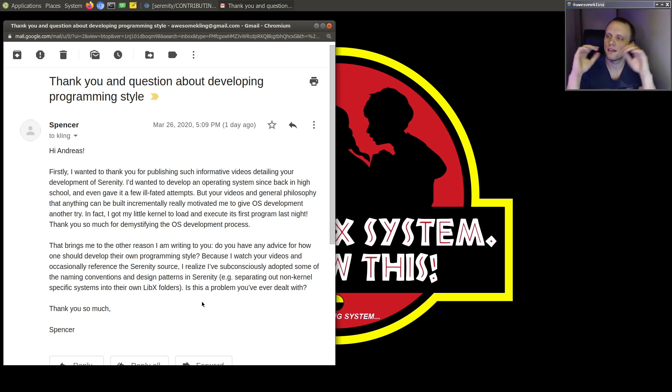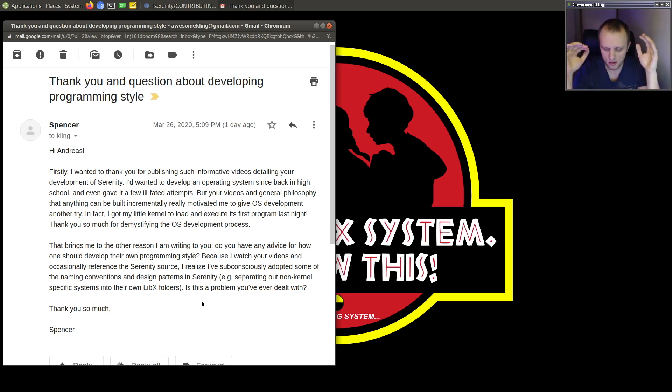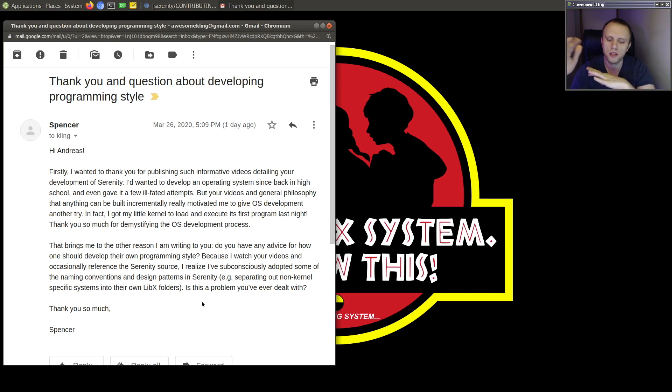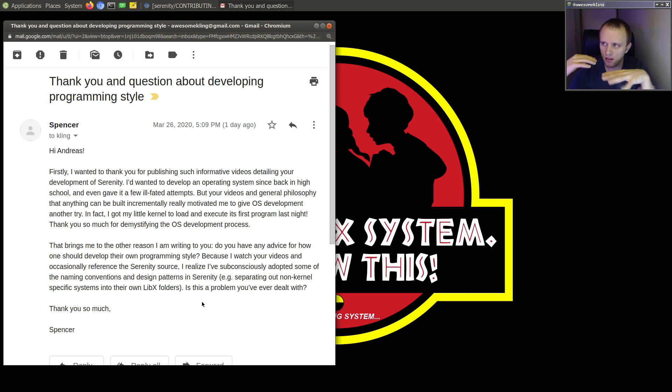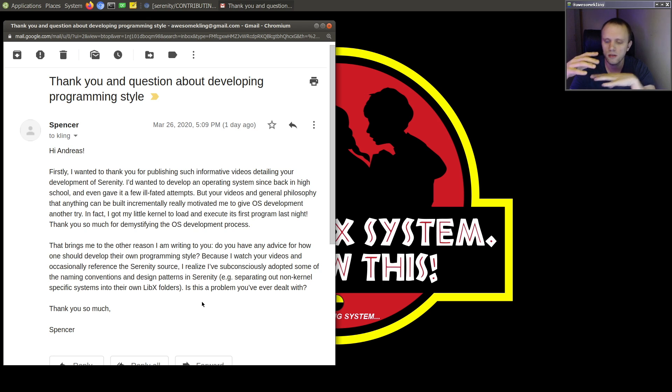And another thing is that it's good if, now I don't know how old you are or how long you've been doing this, but I think over time it's really good if you can sort of codify what it is that your style is about.